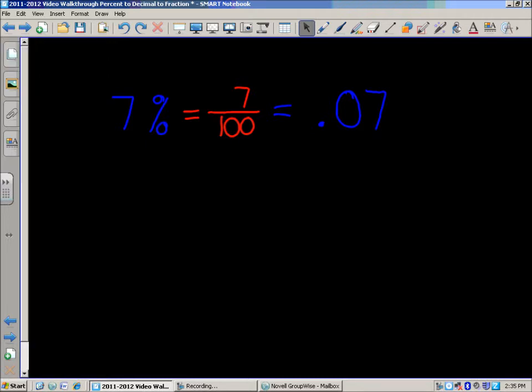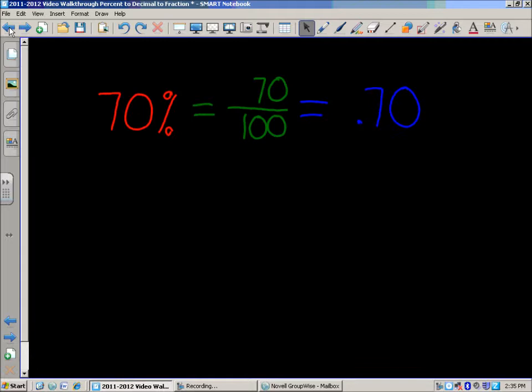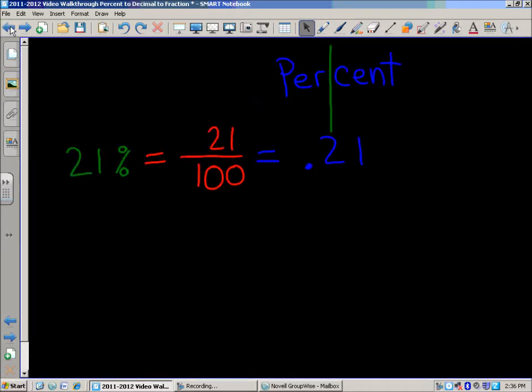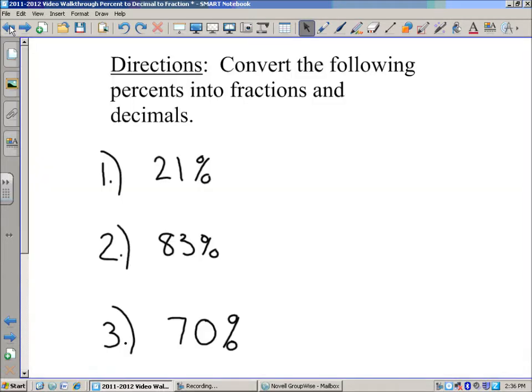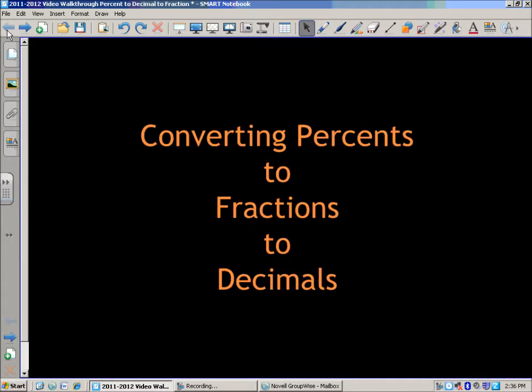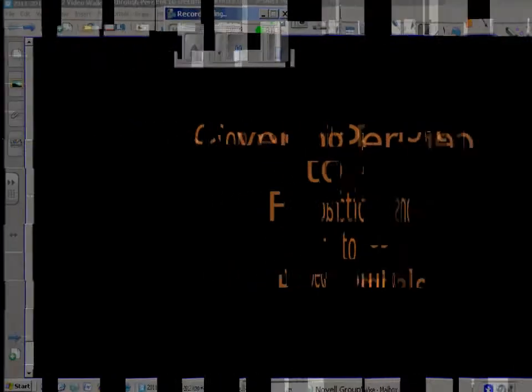And there you have it — a quick look at converting percents to fractions to decimals. Thanks for checking out Mr. Marenick's Edublog, and we'll see you again next time.